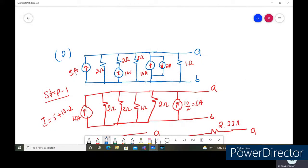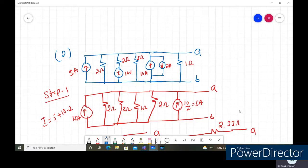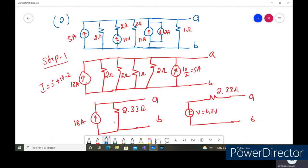We added the 5 ampere, 10 ampere, and 2 ampere current sources to get a resultant of 13 amps. The 2 ohms in parallel with 3 ohms in parallel with 1 ohm gives an equivalent resistance. After performing source transformation it becomes 2 ohms in parallel with a 5 ampere current source. Now the 13 amperes in parallel with the 5 amperes — both in the same direction — gives a total of 18 amps, and the equivalent resistance is 2.33 ohms.